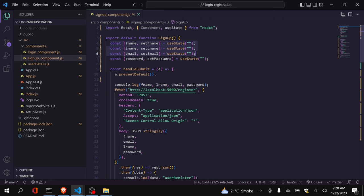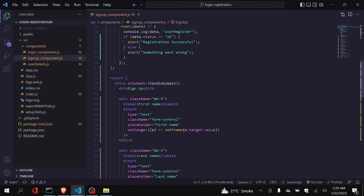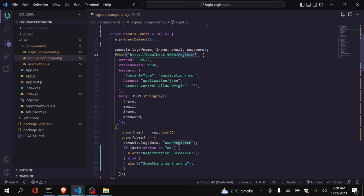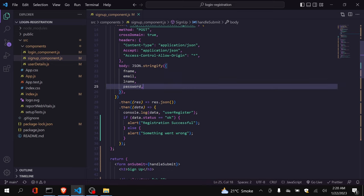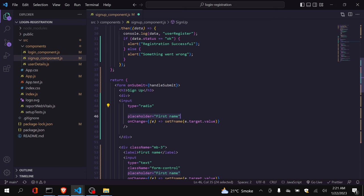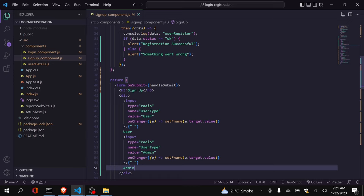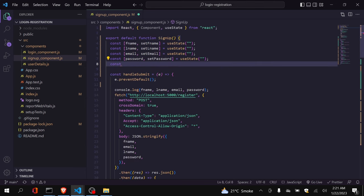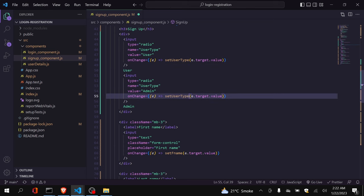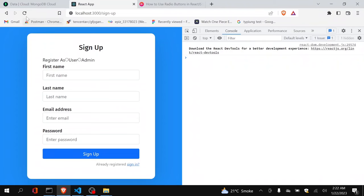This is my signup component. You can see here I have four states: fname, lname, email, and password, representing my four fields. I am setting those states from the inputs, and on submit I am calling the handleButton function which calls the register function passing those four values. Now I will first create the radio button. I have created the radio button, and let me create a state for the user type. Now I will set the userType state, and you can see the component is looking well.